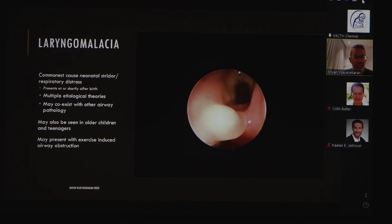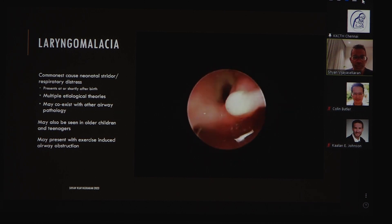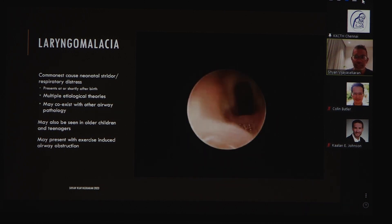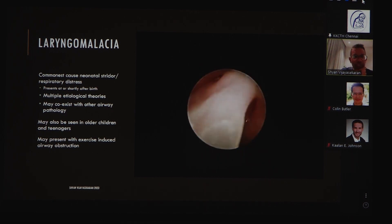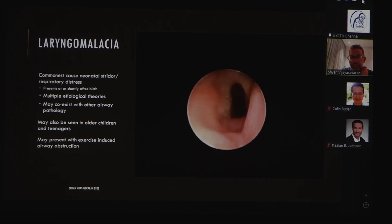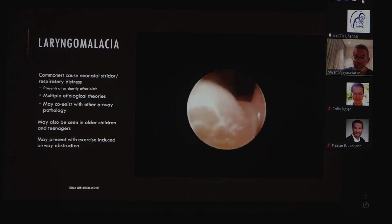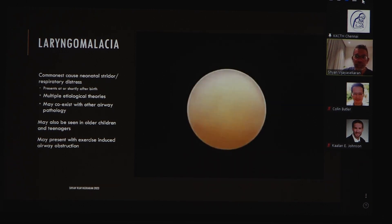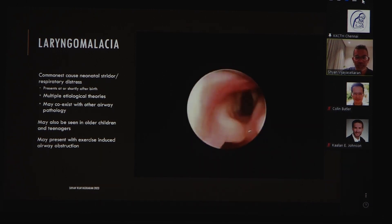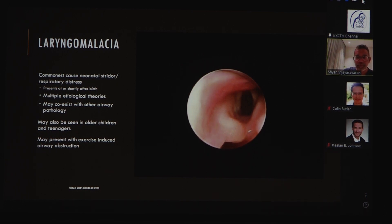Laryngomalacia is a special cause of airway obstruction, mainly in younger children under the age of one, but you can sometimes see it in teenagers and occasionally adults. In these patients, one should be aware that brainstem pathology such as Arnold-Chiari malformation may play a role in causing laryngomalacia, and all of these patients should have some form of MRI scan of the posterior fossa to exclude Arnold-Chiari or other brainstem pathology.